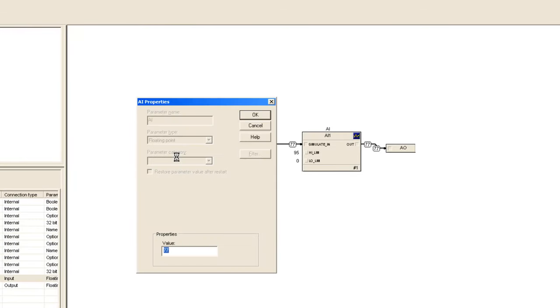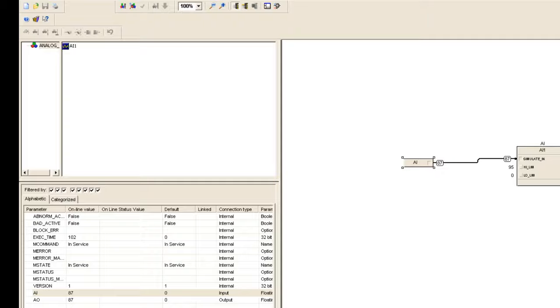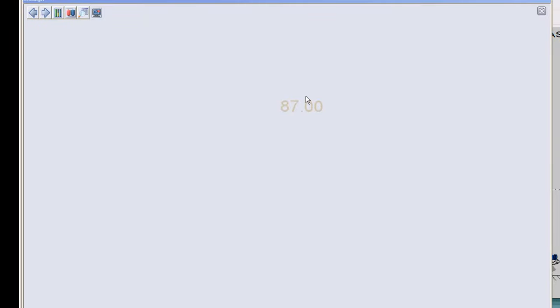Let me give, for instance, 87 value. Now you see that 87 is at the AI and that's been shifted to AO, 87 here. And that should be our value in the graphics as well.